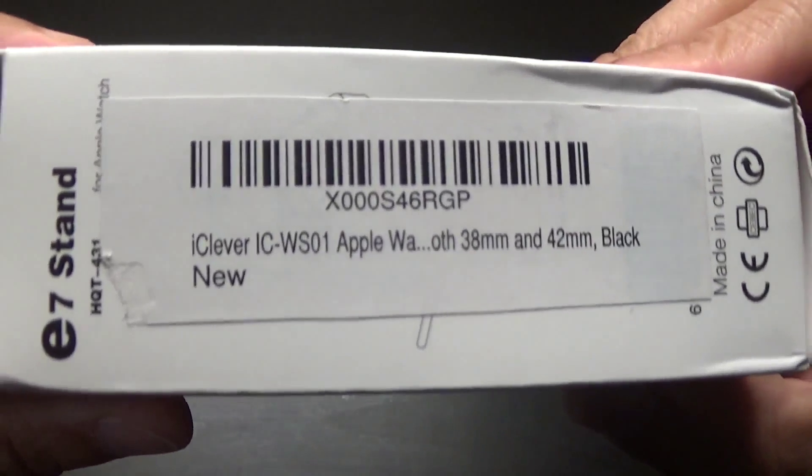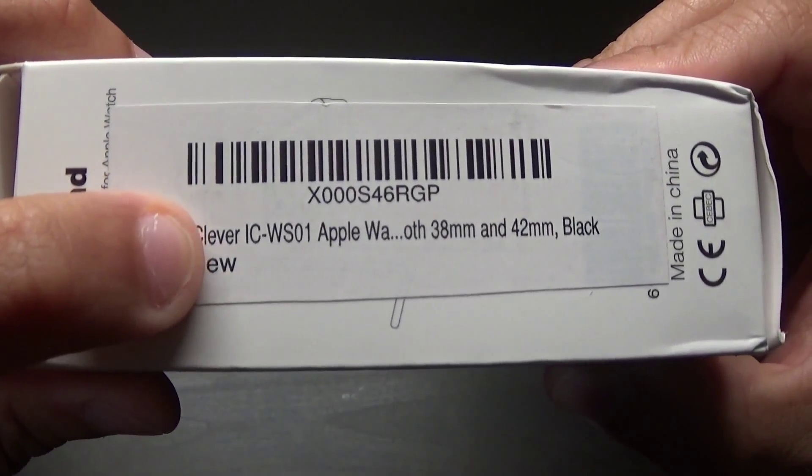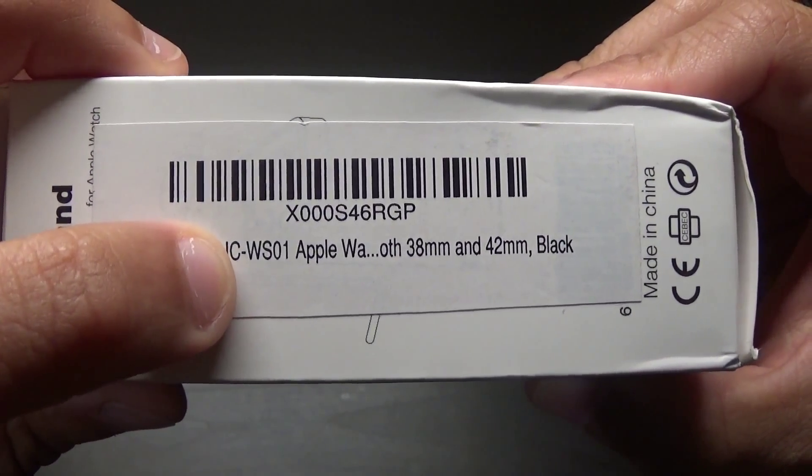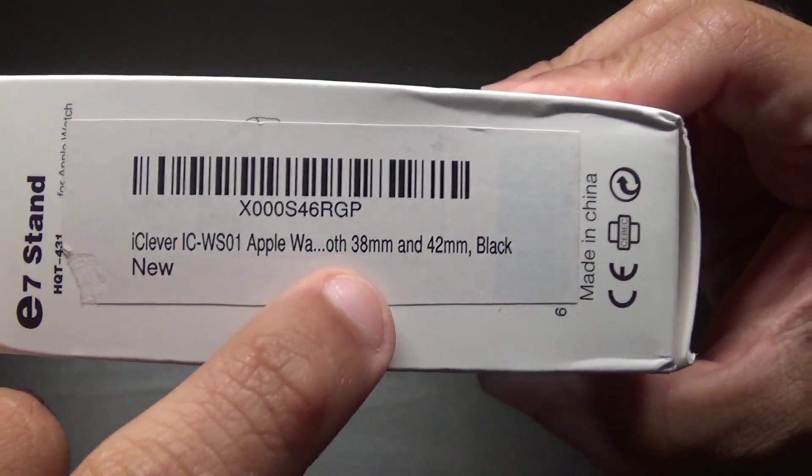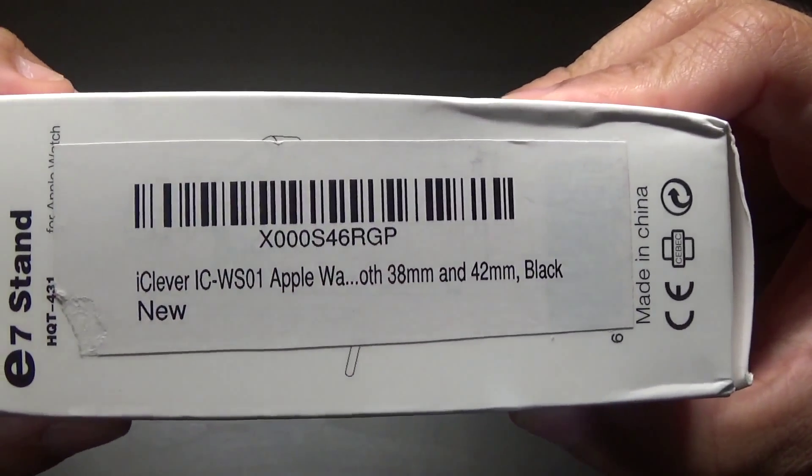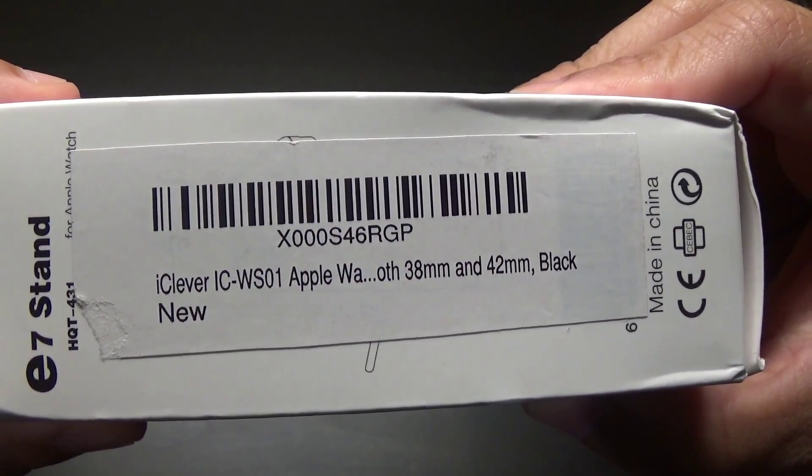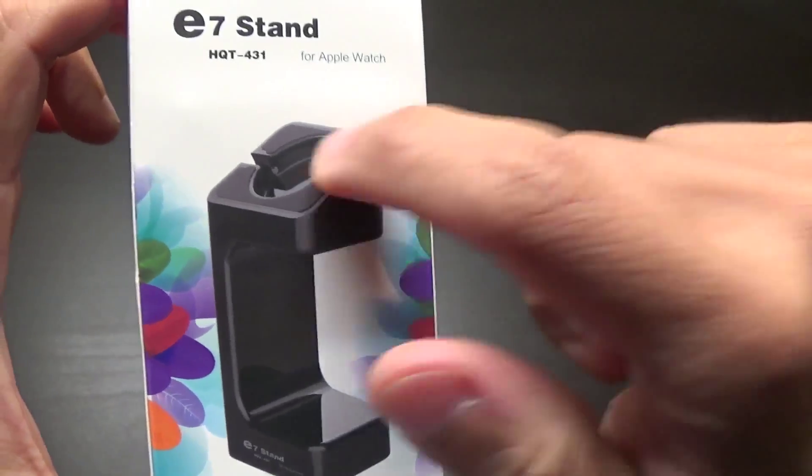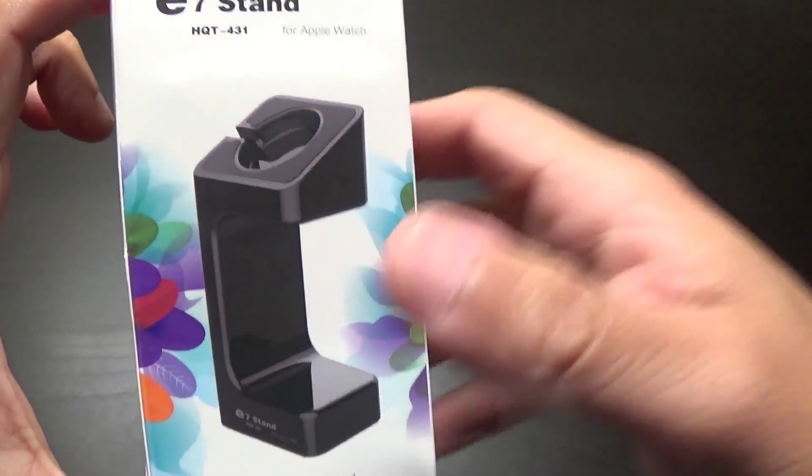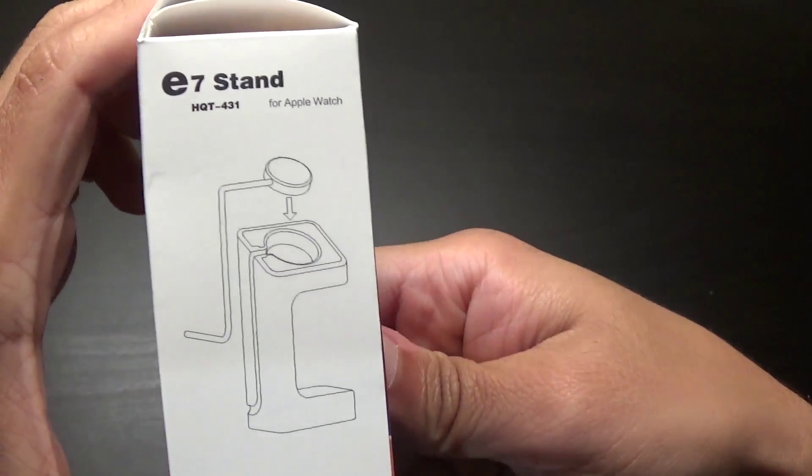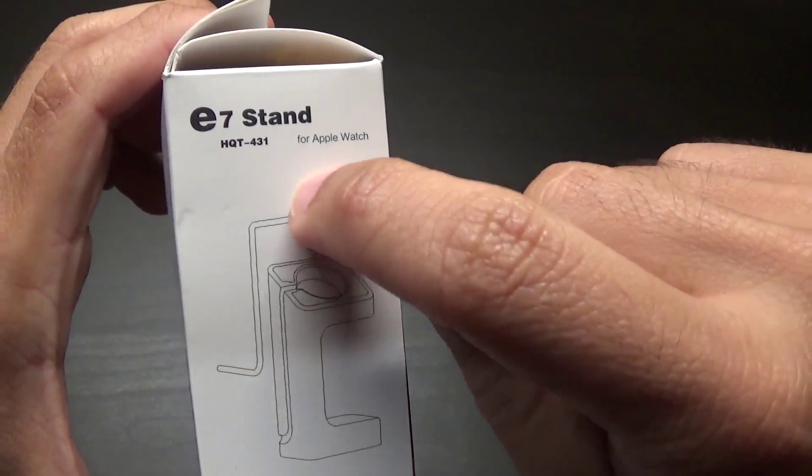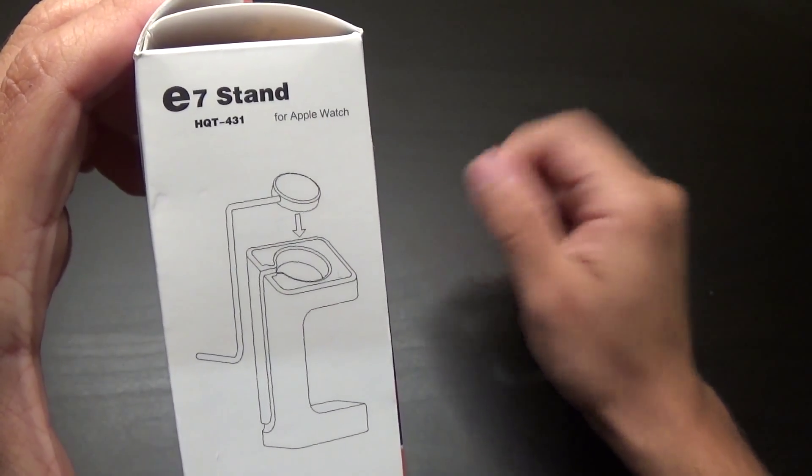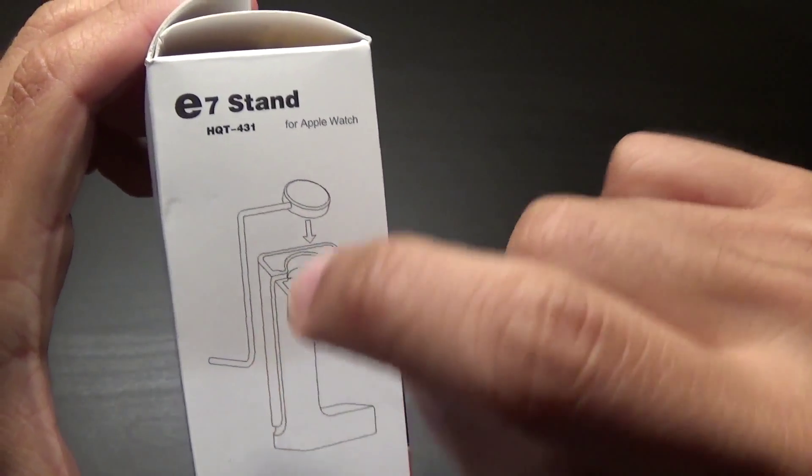This is from iClever, there's your model number, and it fits both the 38 and 42 millimeter watches. It's black in color like you see here. You just drop your charger in there and there's a little groove here for your wire to go in and then you have a stand.